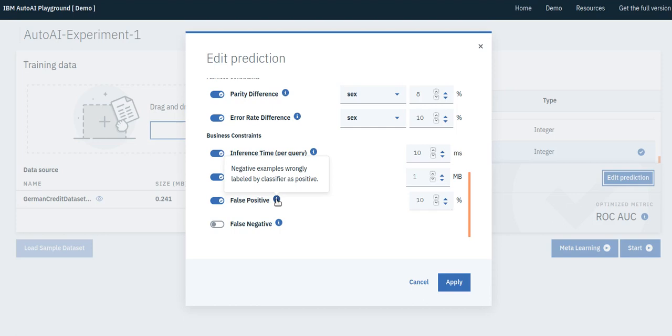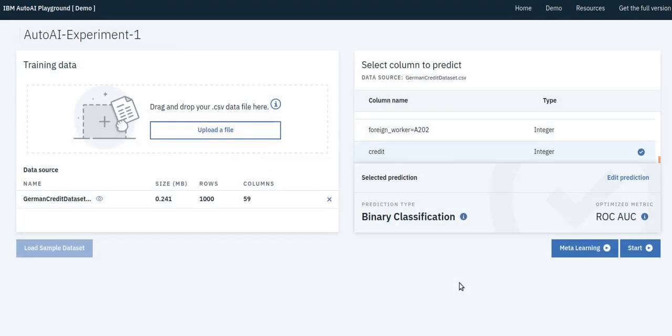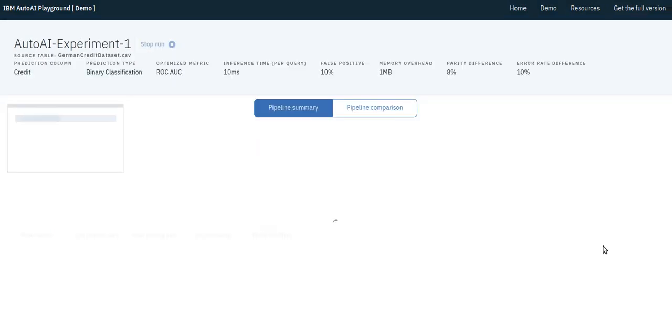If the user has a constraint with respect to their own custom metrics, such as next season's revenue, they can define them, and AutoAI can incorporate them in the optimization as well. Given these specified constraints, we can execute the optimization.